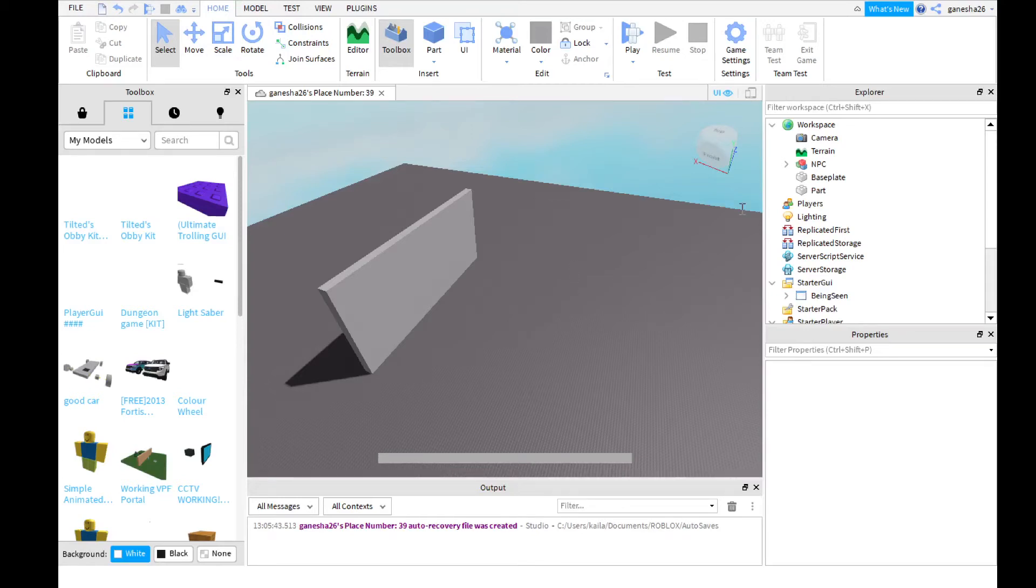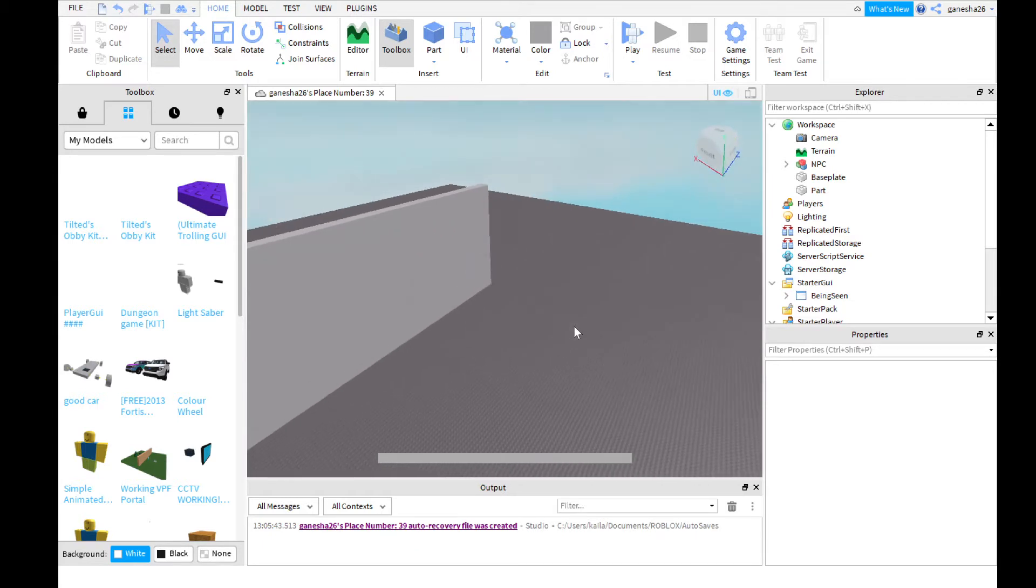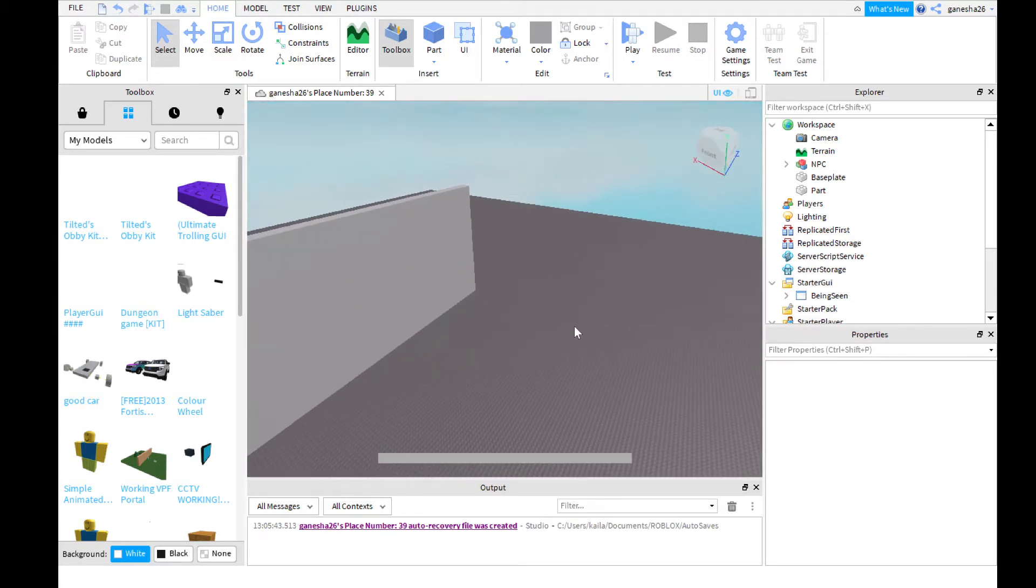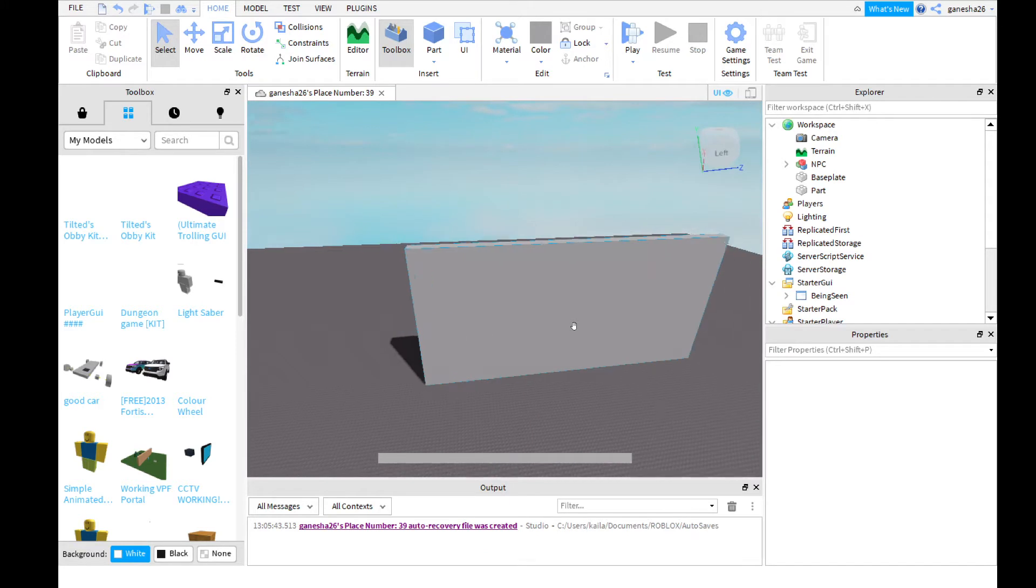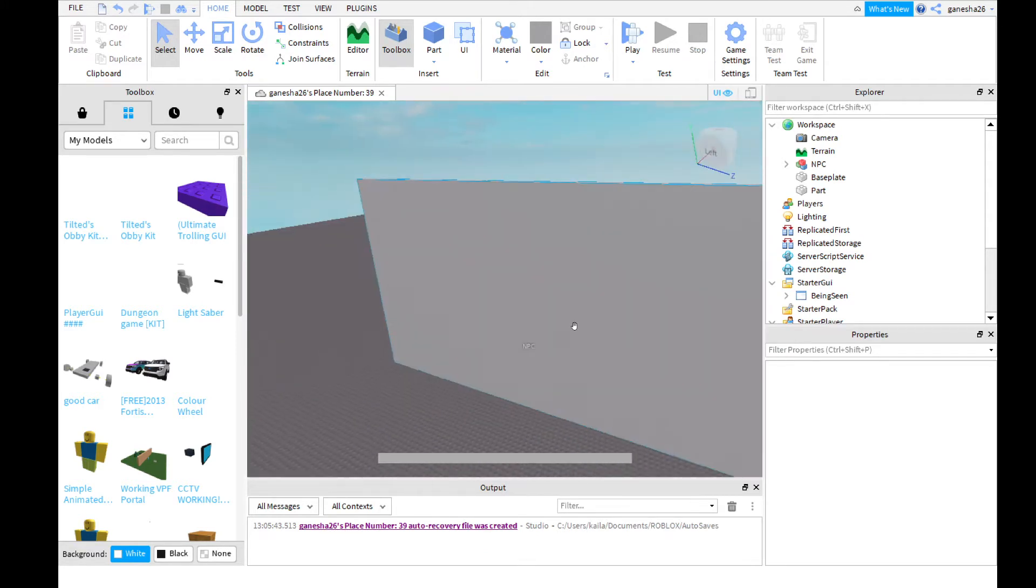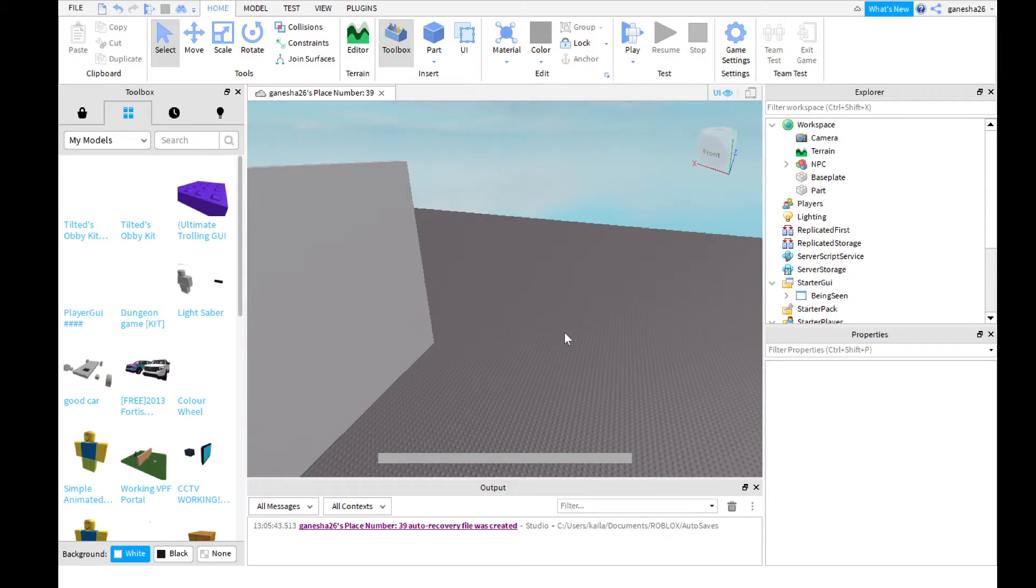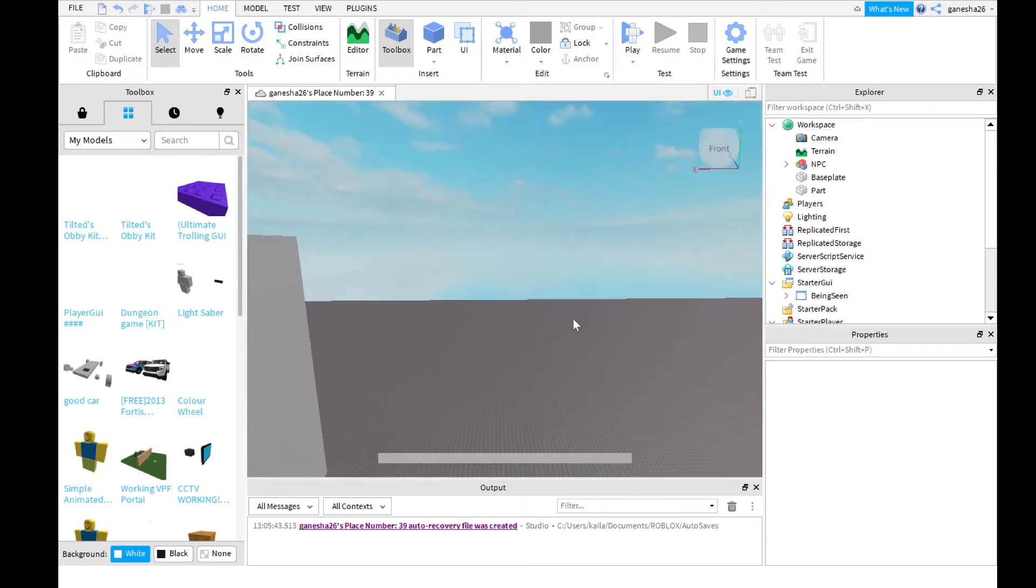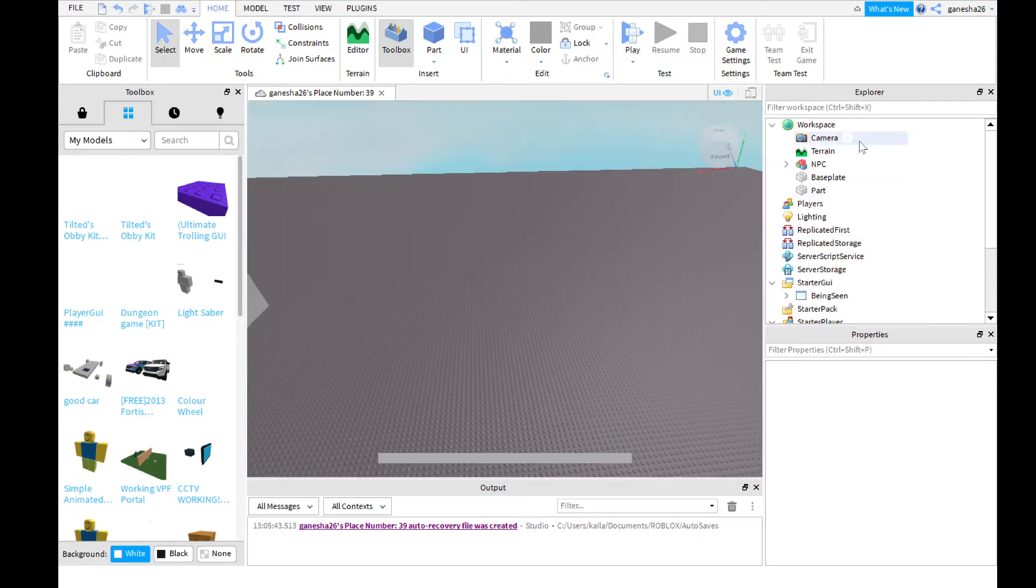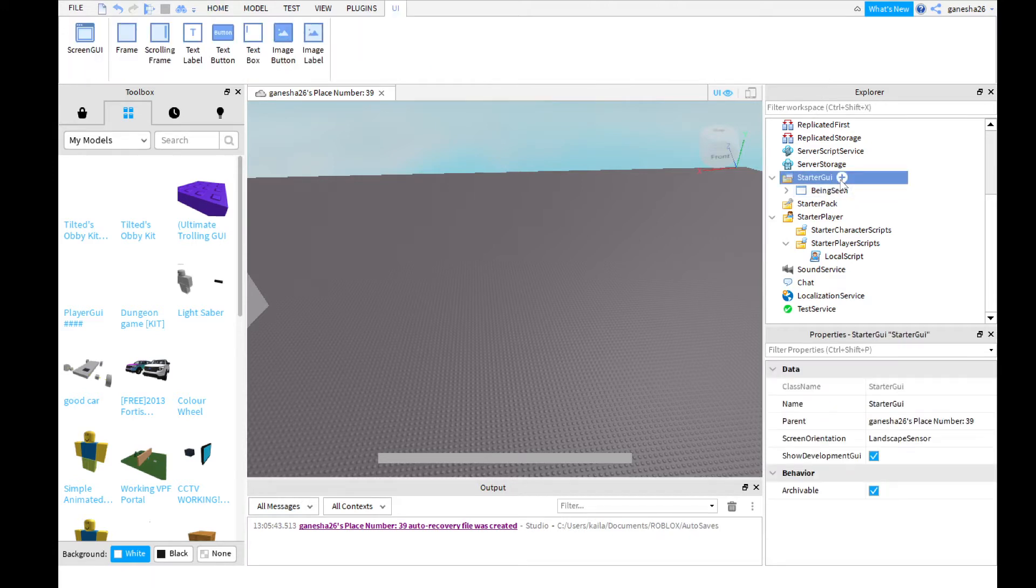Hello guys, we are back in another video and today we are going to be making a height GUI like in Tower of Hell. There's going to be a second episode to this because I'm also going to show you how to make a thing that goes on the top, like in Corridor of Hell. But in this video I'm just going to be showing you the height.